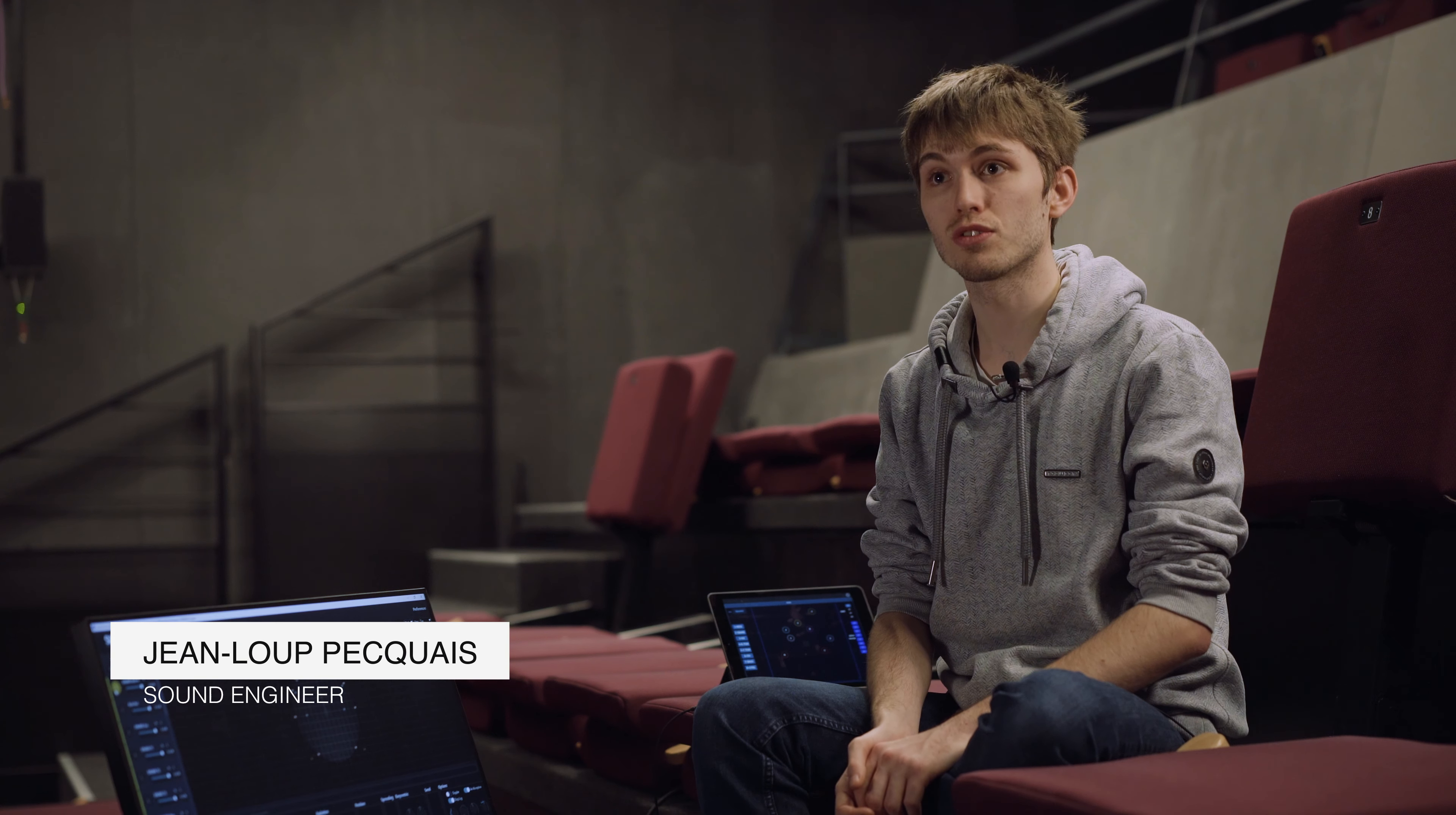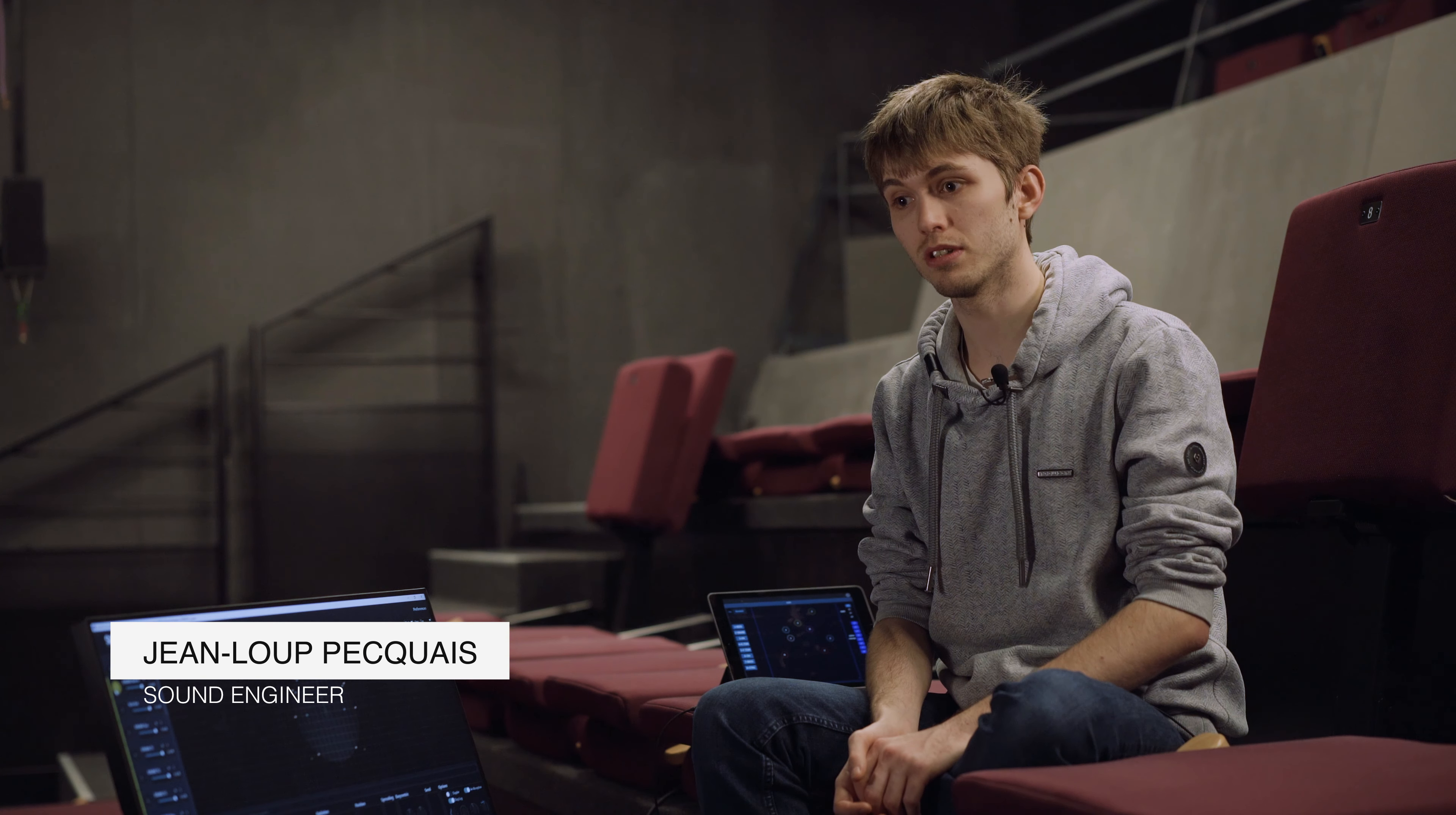My name is Jean-Lou. I'm a sound engineer and at the moment I'm working on the Akagera concert where I'm taking care of the spatialization aspect.